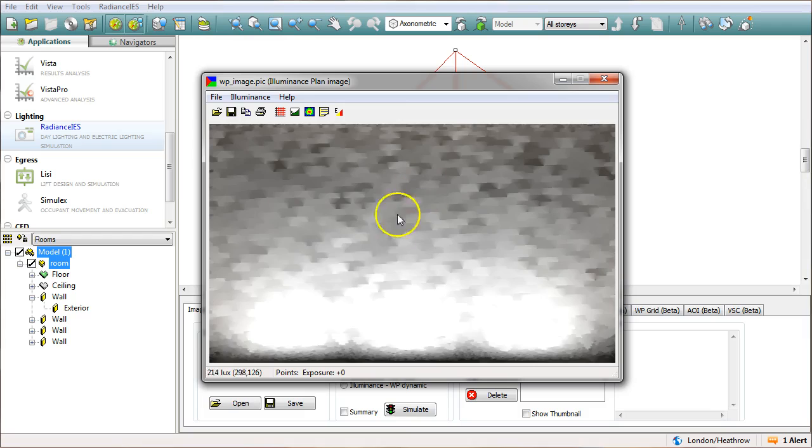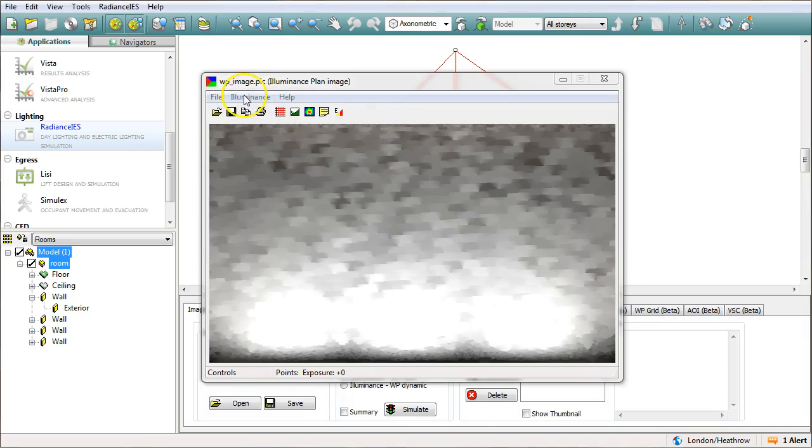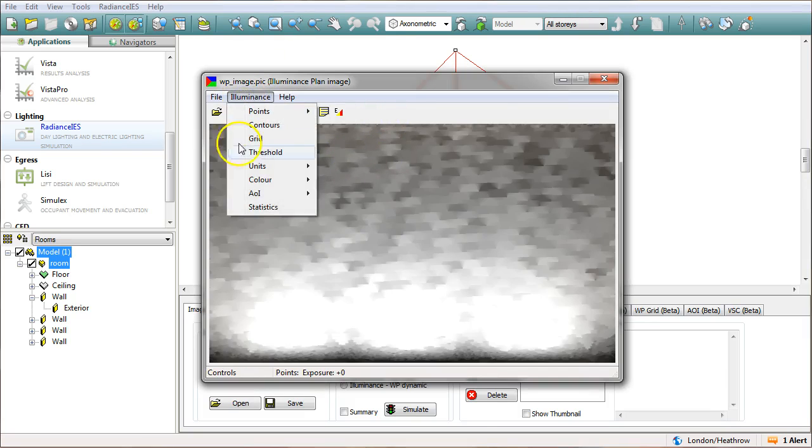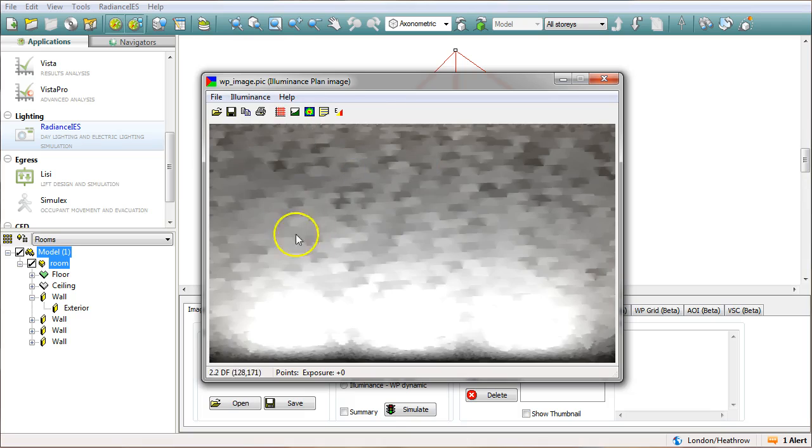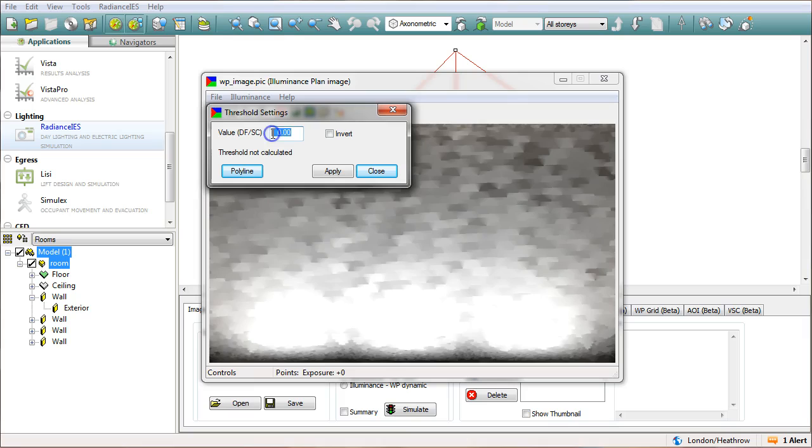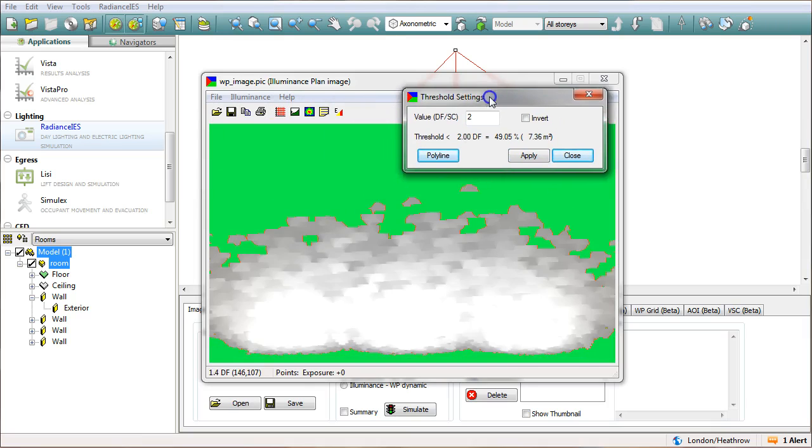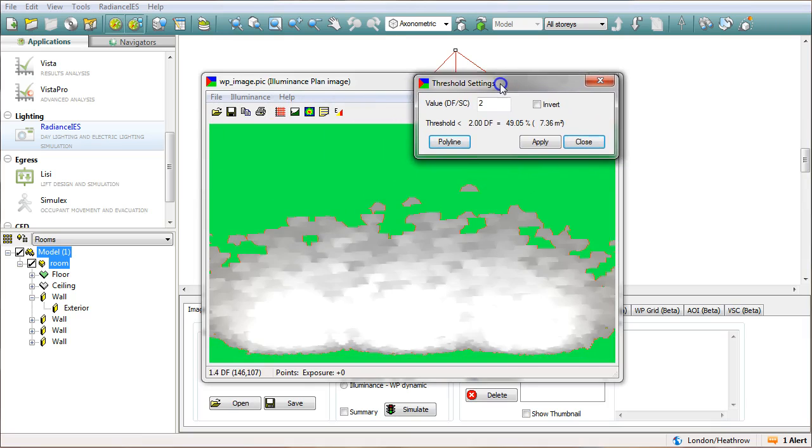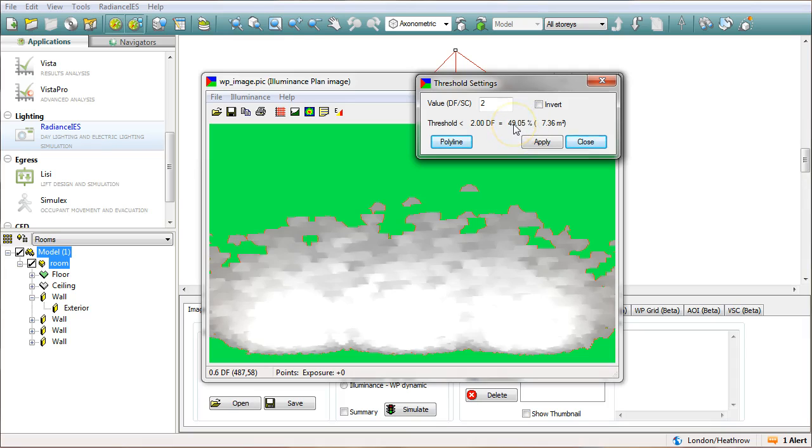Okay so here we have a map of the room and as you can see it's quite blotchy because of the quality being set to medium. Now what I'm going to do here is I'm going to set my units to daylight factor and I'm going to have a look at some thresholds. I'll set that to daylight factor of two and apply and what we have here is a map showing us the areas that have a daylight factor of less than two, so it's 49 percent, pretty much half the room.